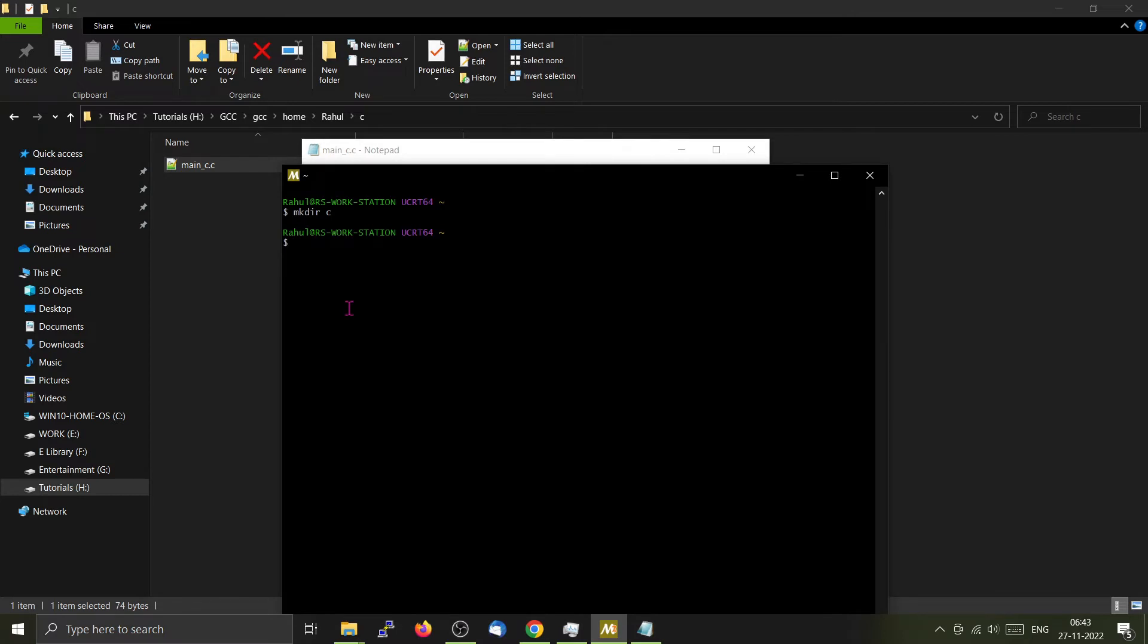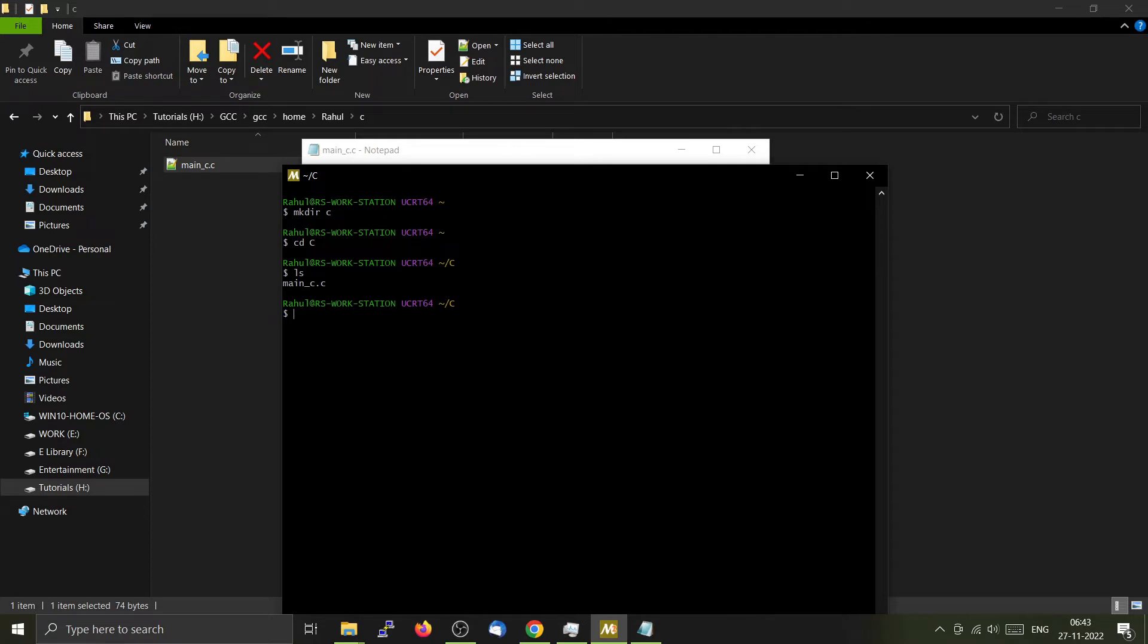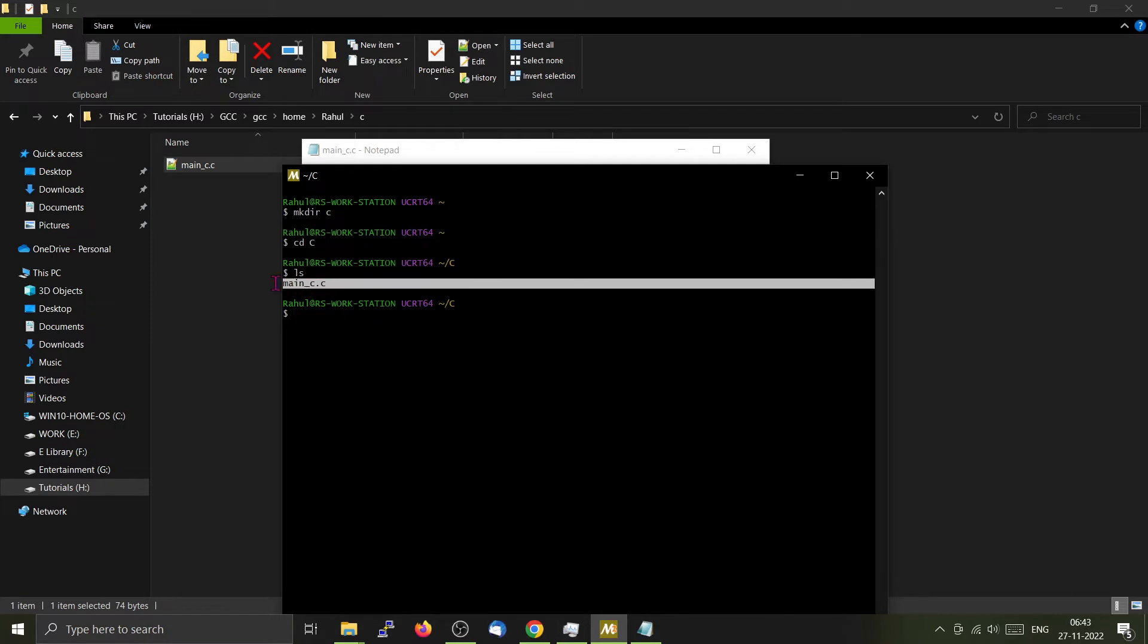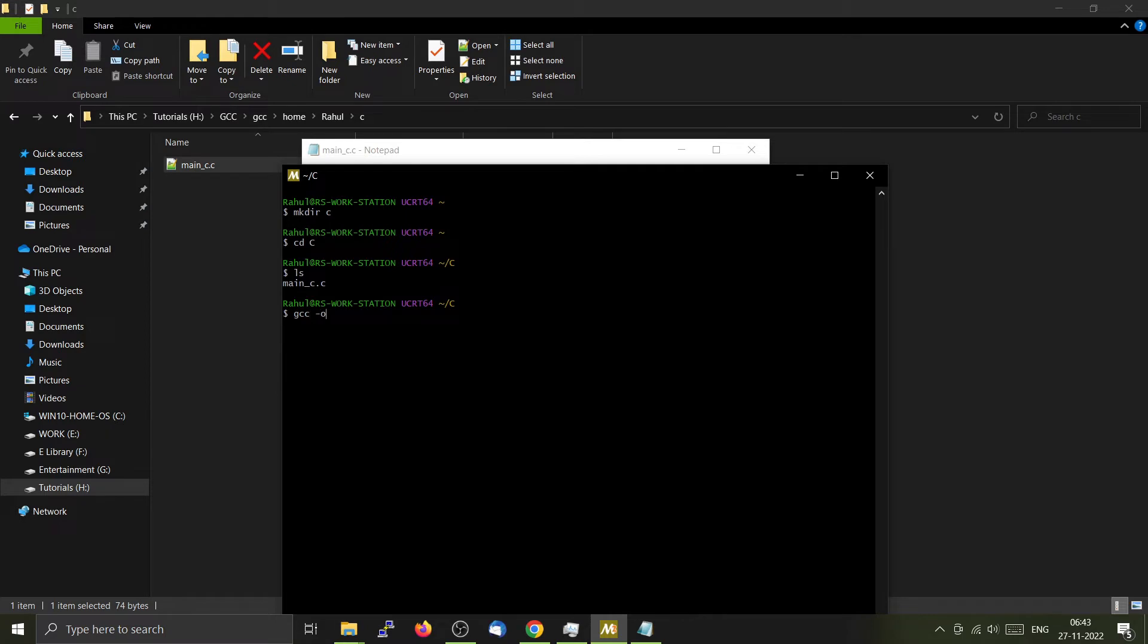Go to the terminal, cd C. You can see that main_C is here. Now we will compile this particular file using GCC. For that, you type gcc minus o main_C, which is the name of the executable which you will be creating, then the name of the source code. Press enter.